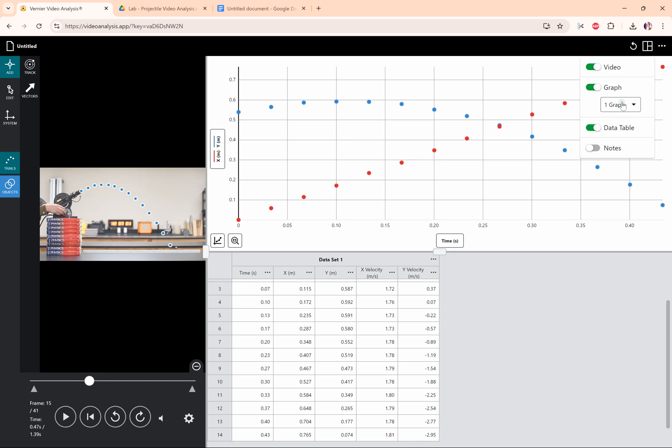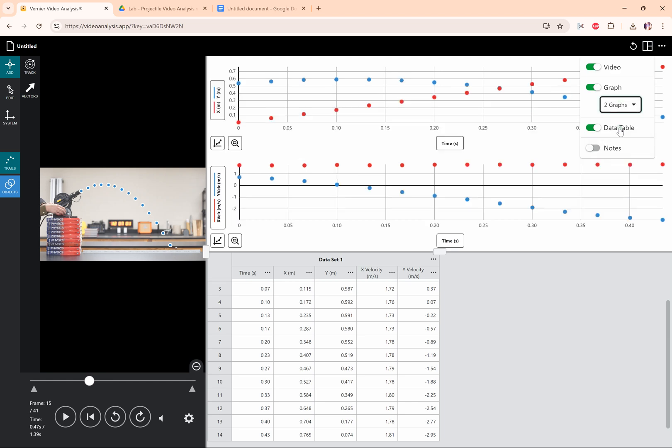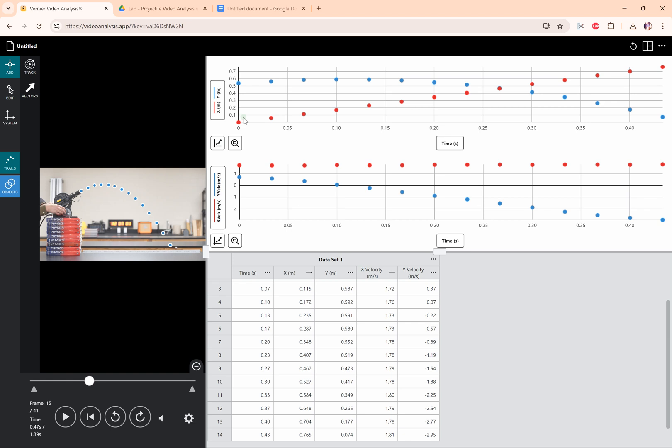And I'm going to go to view options and turn two graphs on. When I turn two graphs on, you're going to have x, y or xy and then the velocities here. I don't really like this. I just want one graph for the x horizontal position and one graph for the y vertical position. That's very common for these labs.